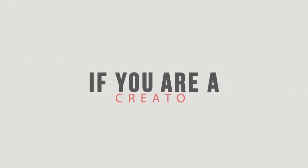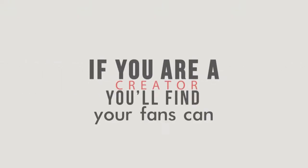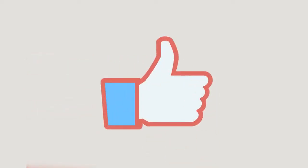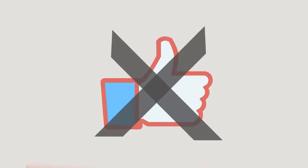If you are a creator, you'll find your fans can financially empower you. For the first time, you can directly receive cash from them, rather than a valueless like or retweet. You now have the opportunity to spend more time creating content, and less time counting cents.